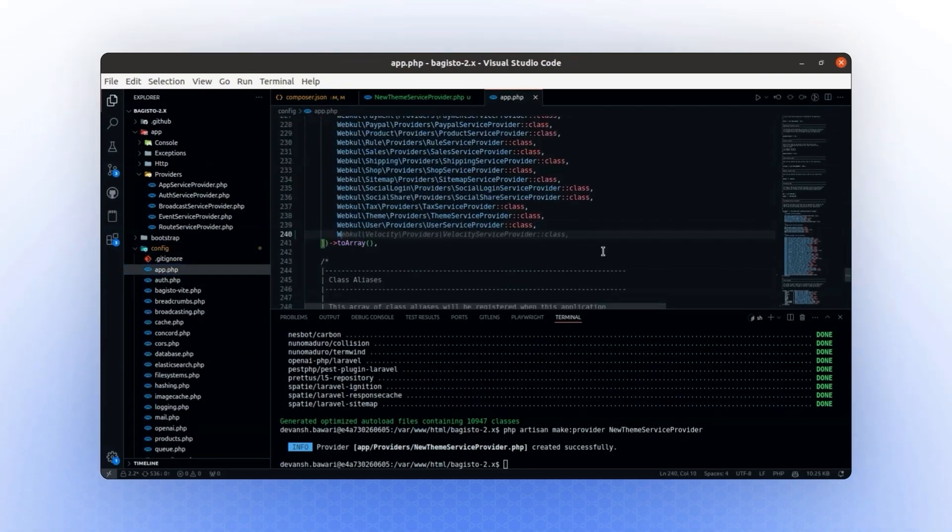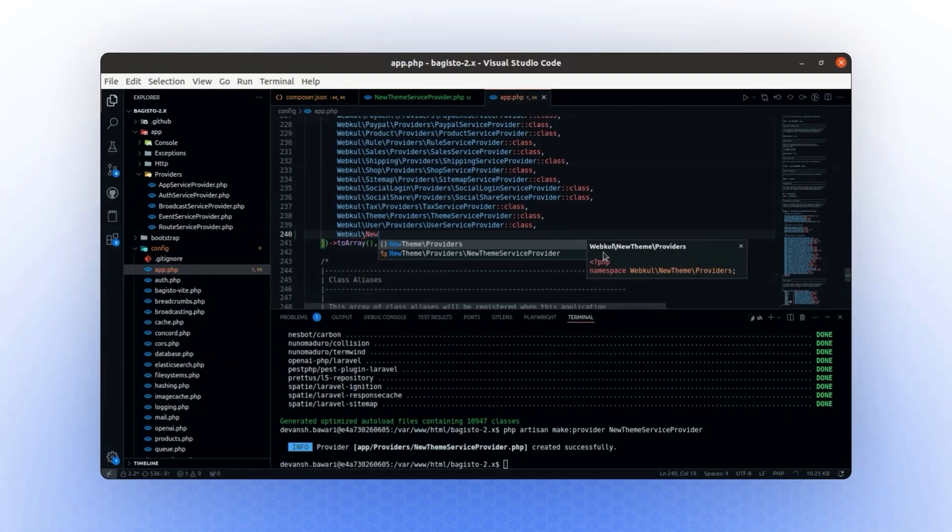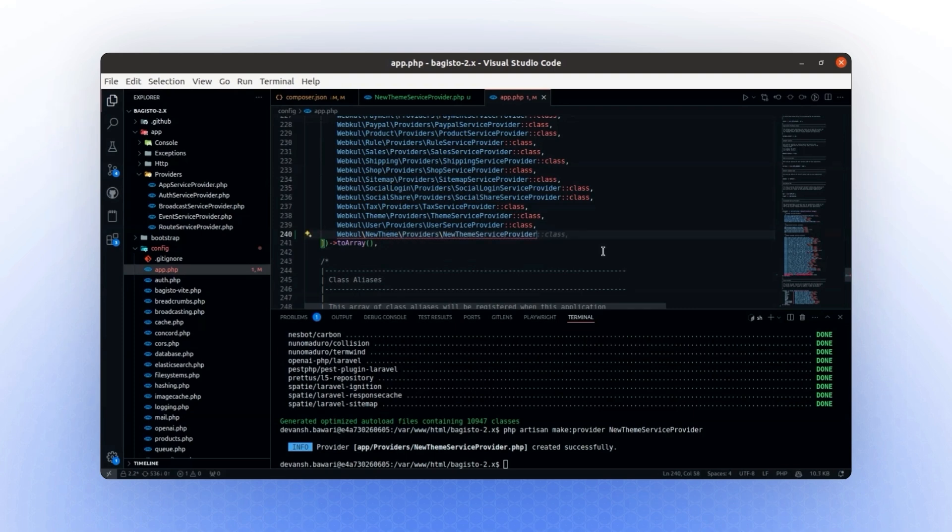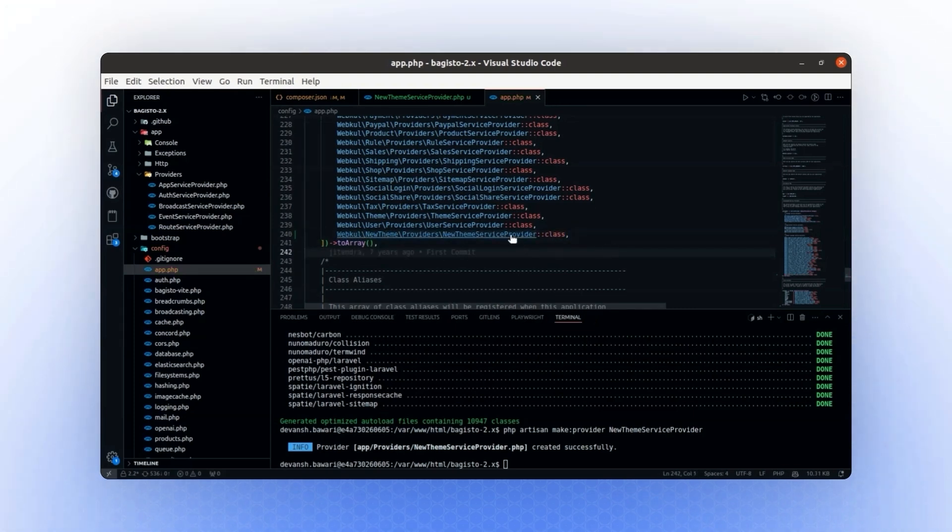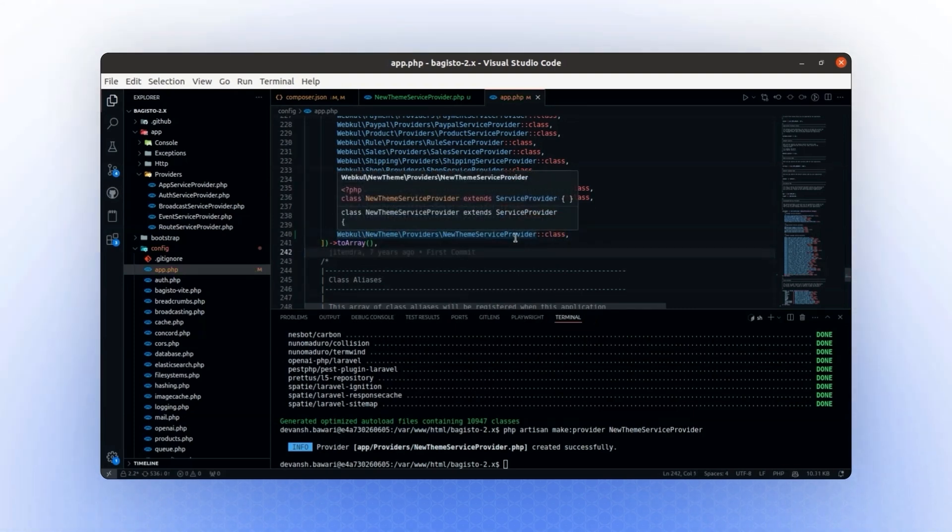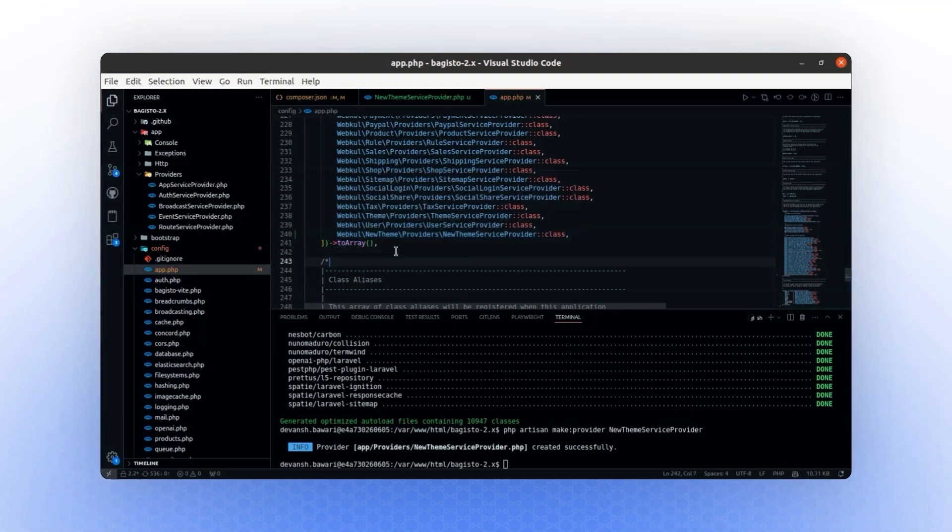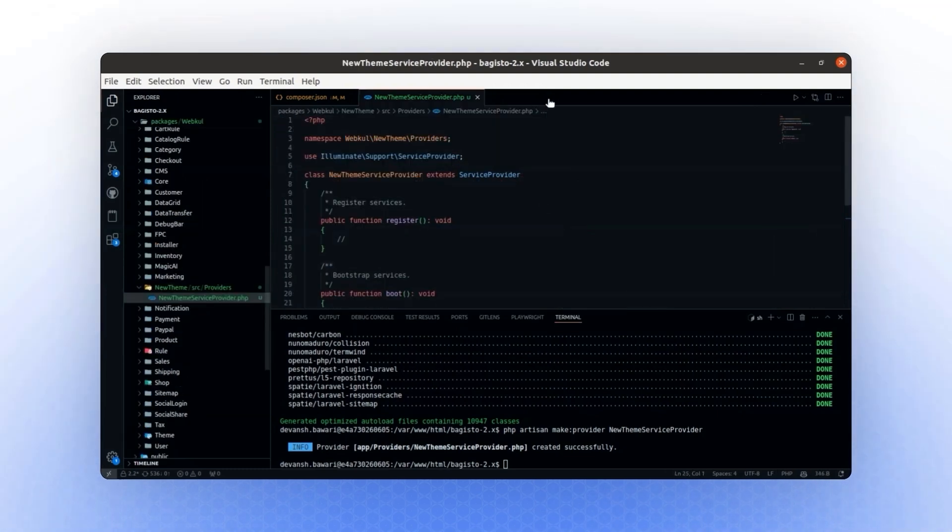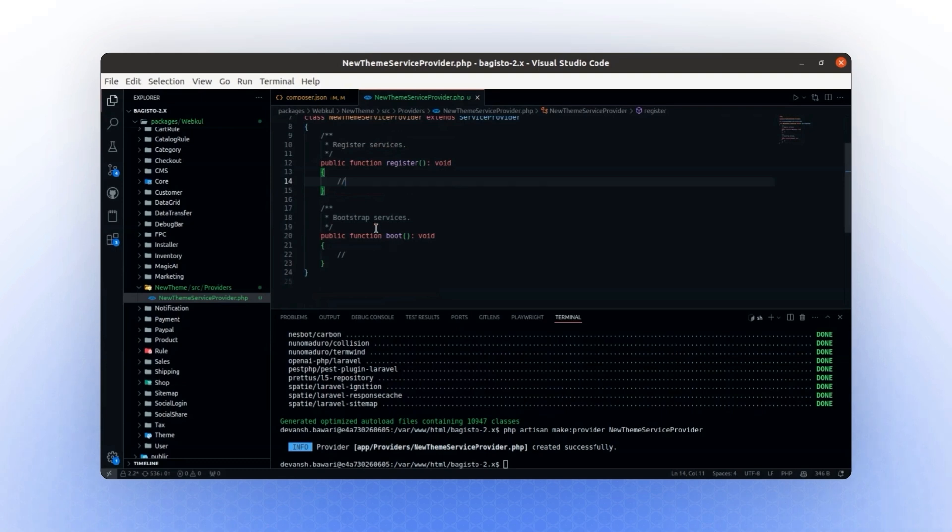We will refer to it as Webkul\NewTheme\ServiceProvider class. This will register your provider. To verify whether the provider is registered, we will proceed as follows. In either the boot or register method – let's use the boot method for this example – we will add a dd statement to confirm.